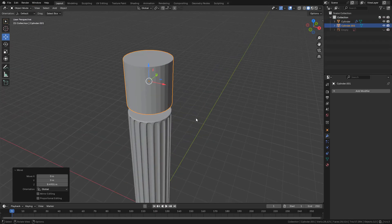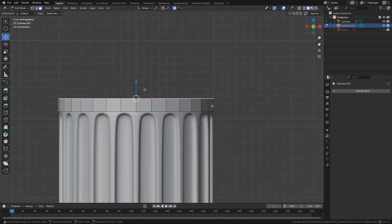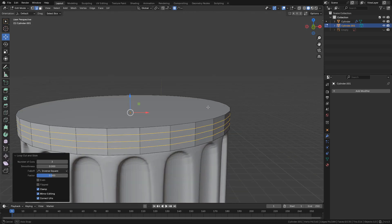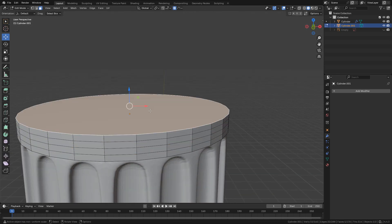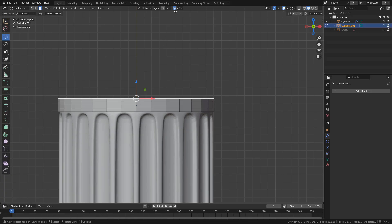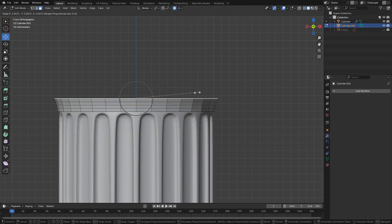With a new cylinder I can make the capital. I'm going to add three loop cuts, select the top face, then enable proportional editing, falloff to sharp and scale.